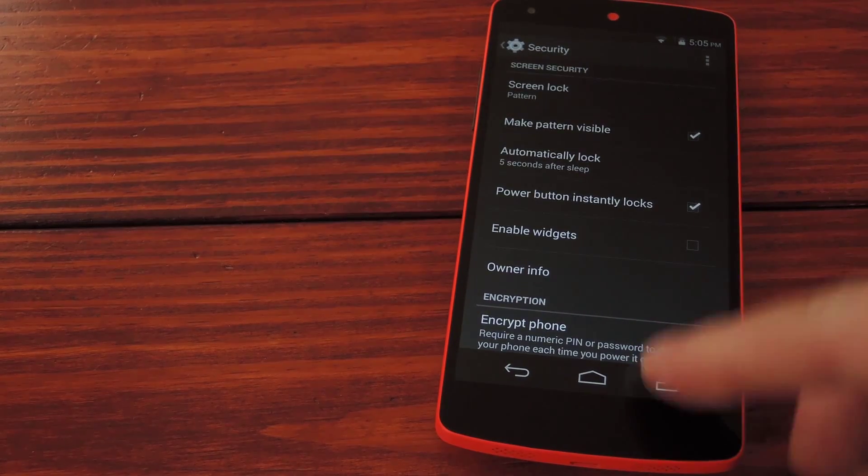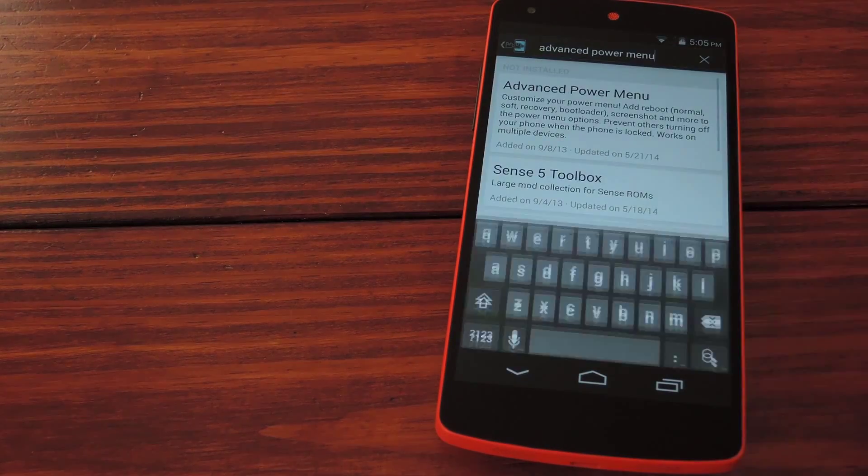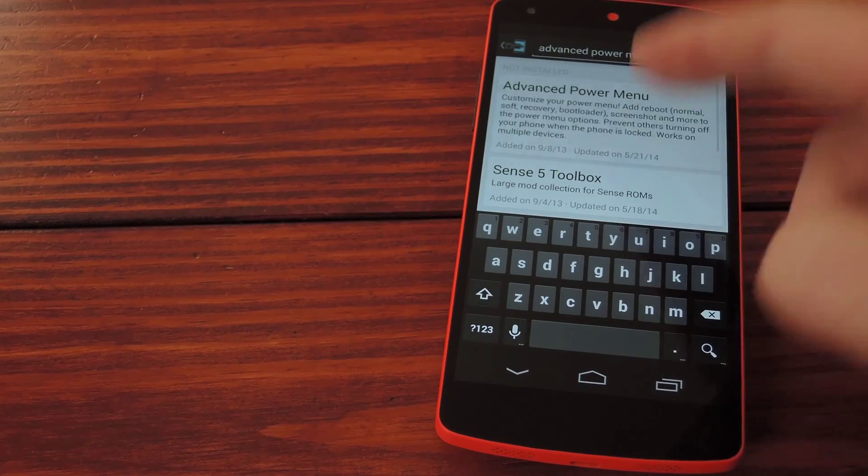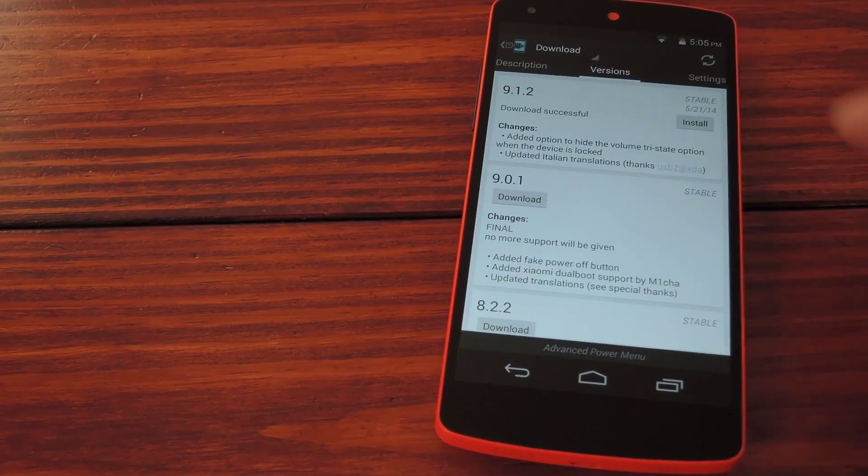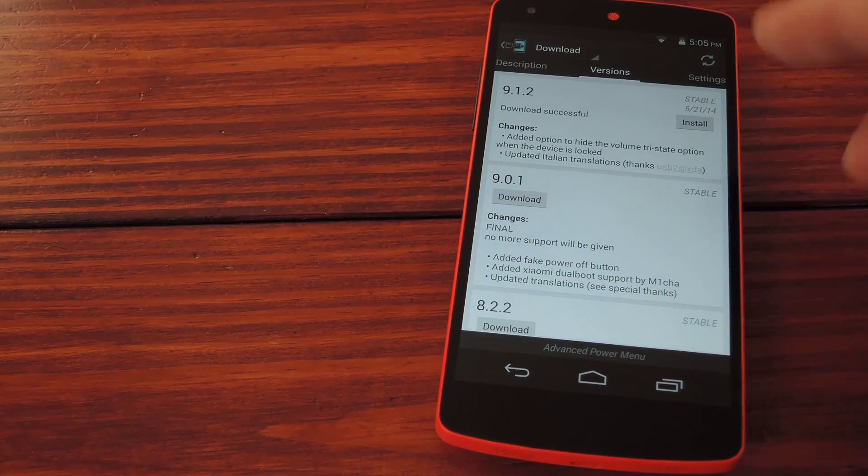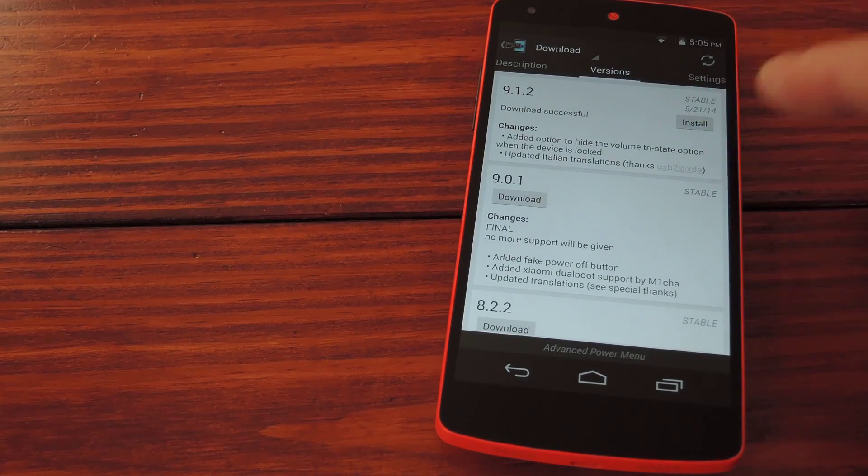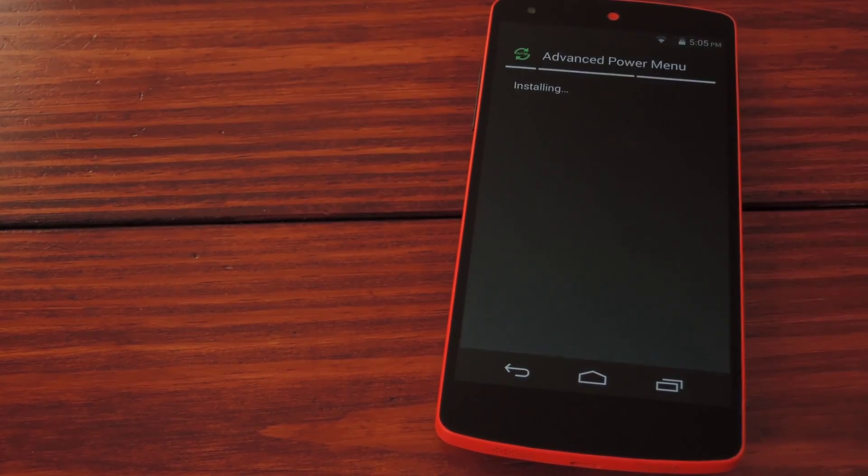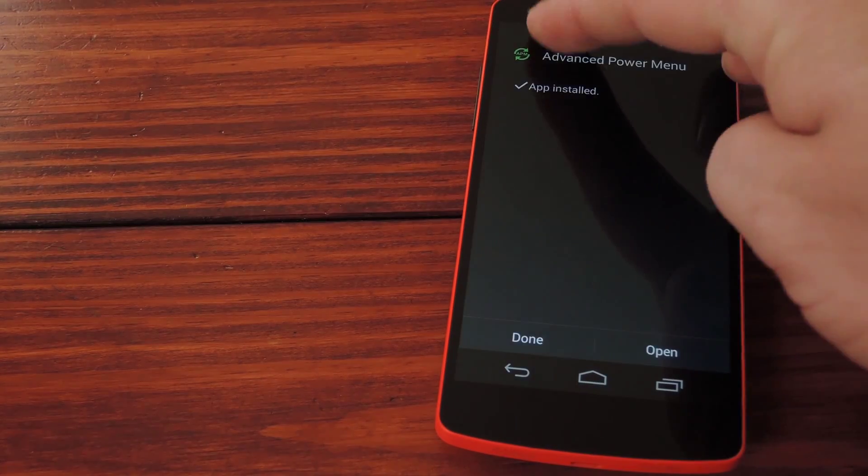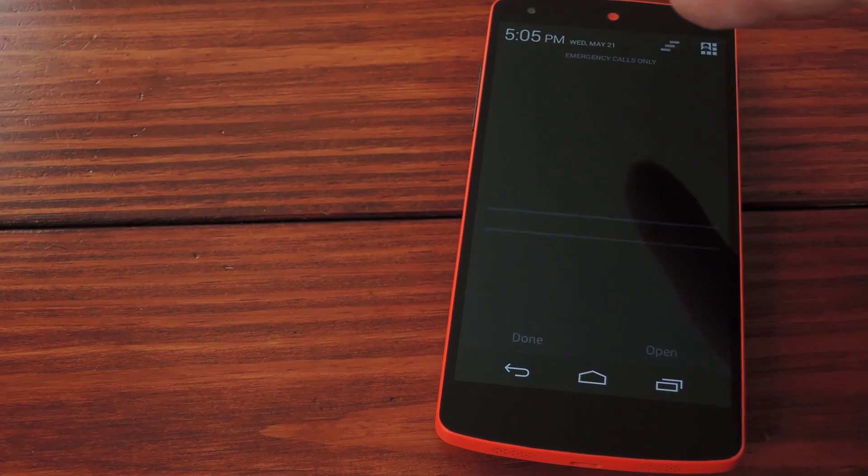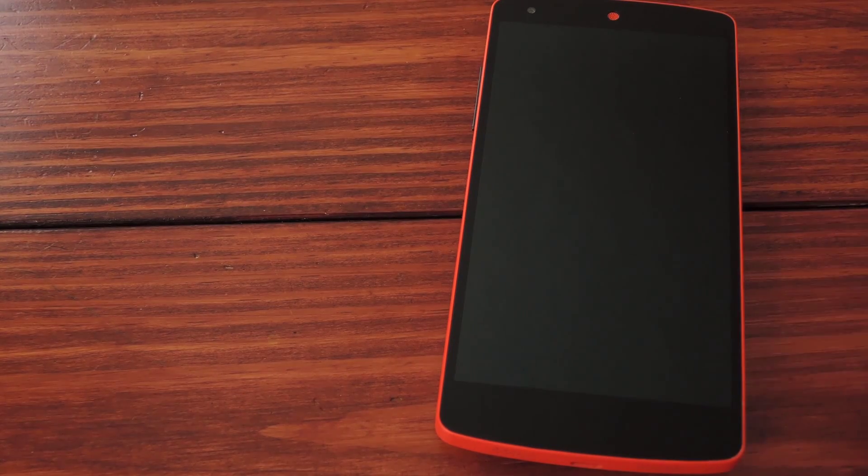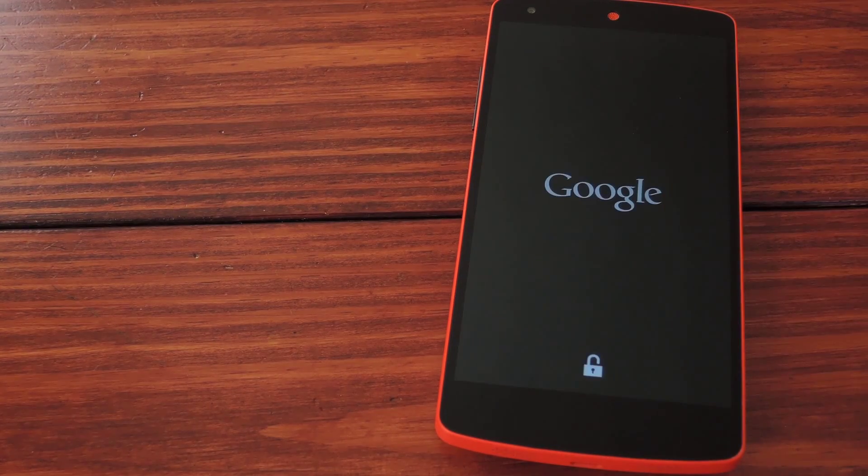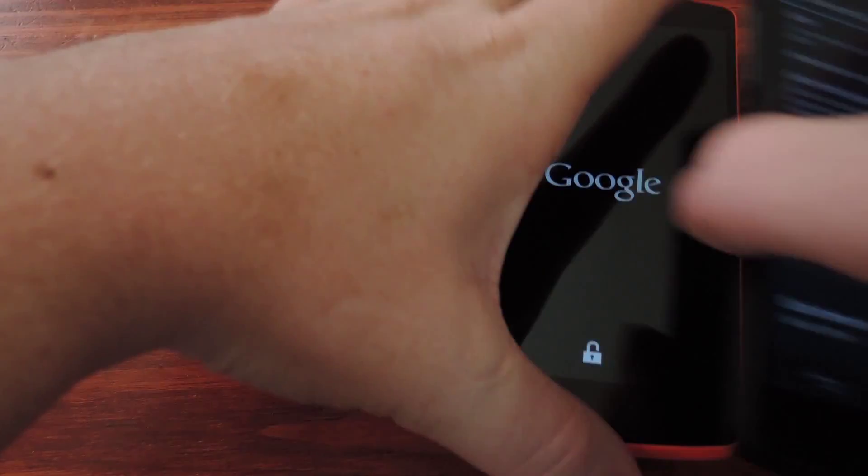So fire up the Xposed installer app and search Advanced Power Menu. Then swipe over to the versions tab and download the top result. When it's finished the installer will launch. Hit install from there and when it's done hit the button on the notification that says activate and reboot. I've already done all this on my other Nexus here so we'll go through the setup on that one.